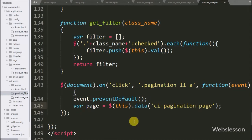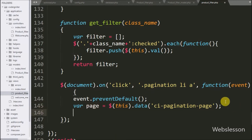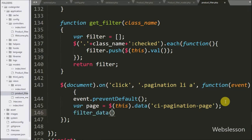This method will fetch the page number from this data variable and store it into the page variable. After getting the page number, we have called this filter data function with page argument, so this function will fetch product data according to the value of this page variable and display on web page with pagination link.